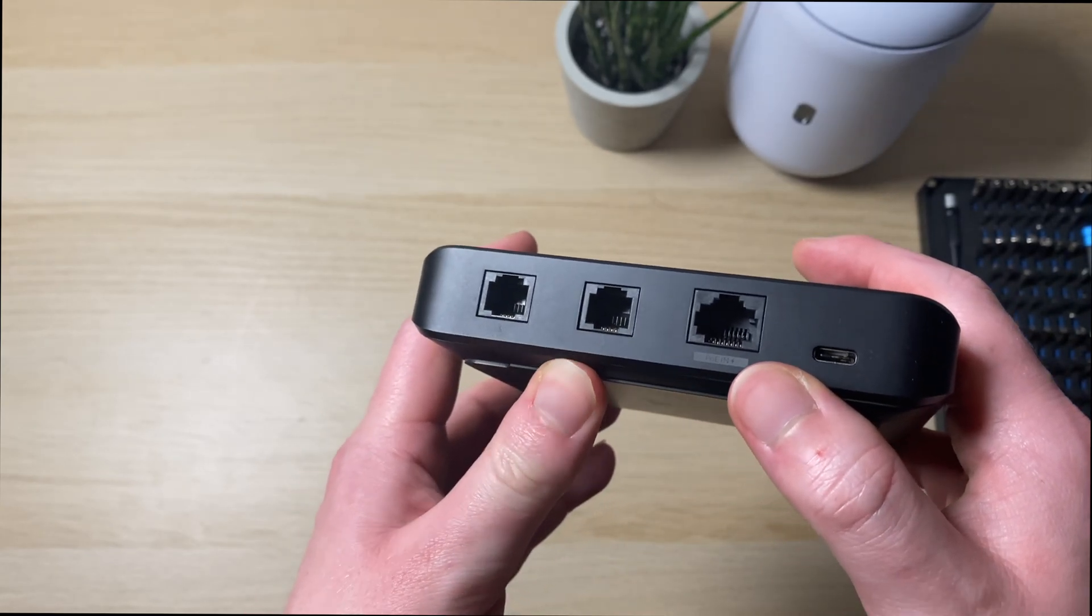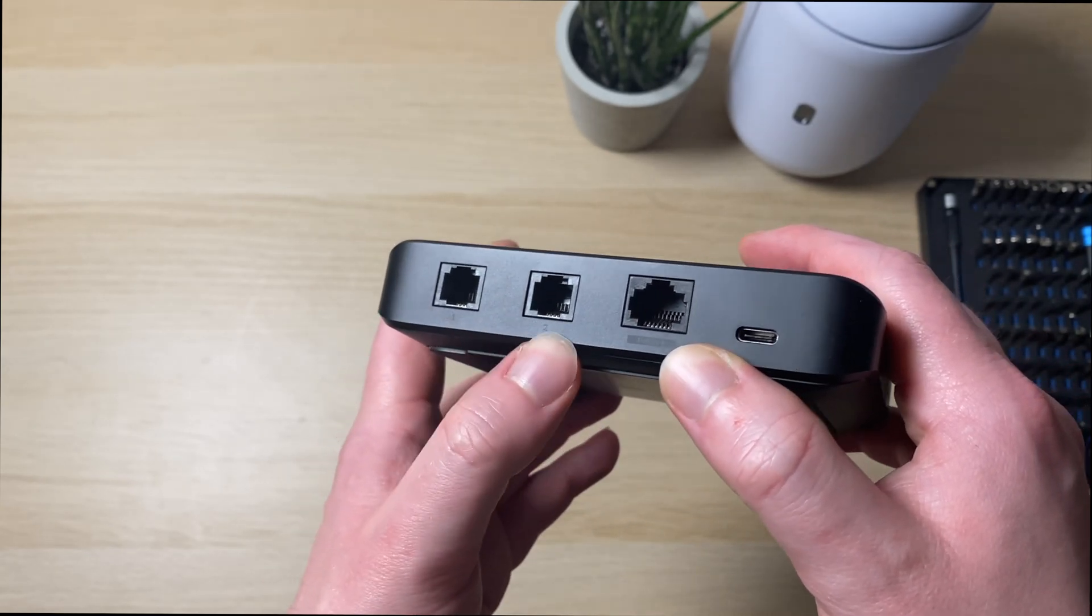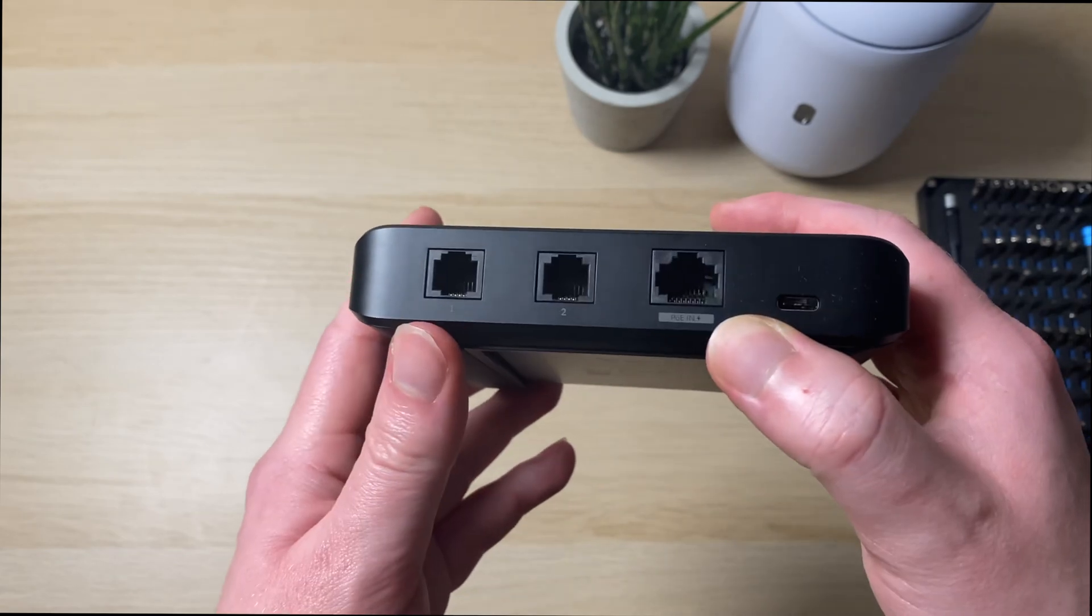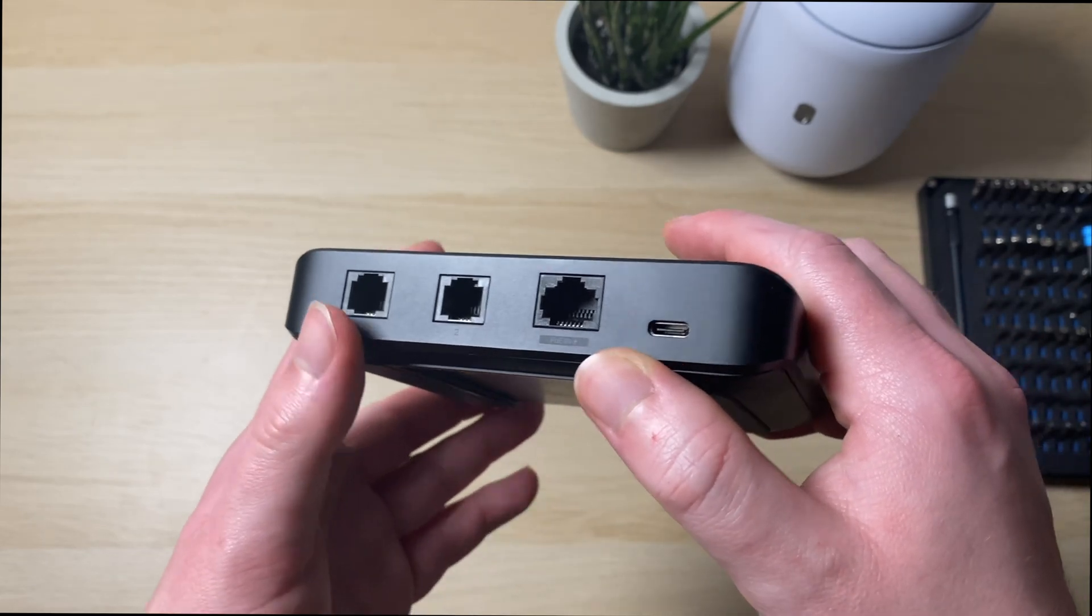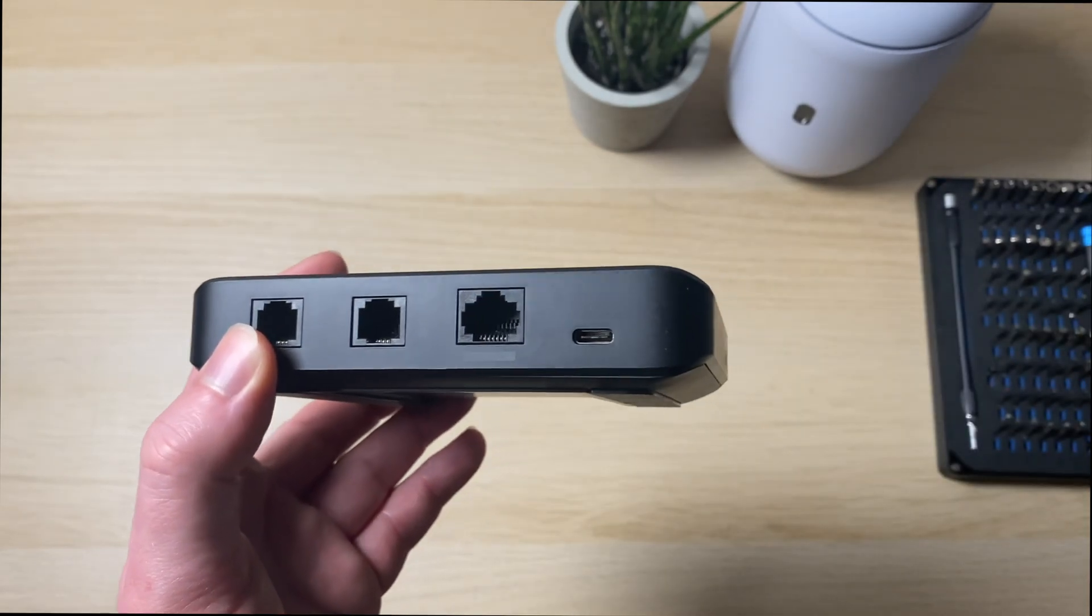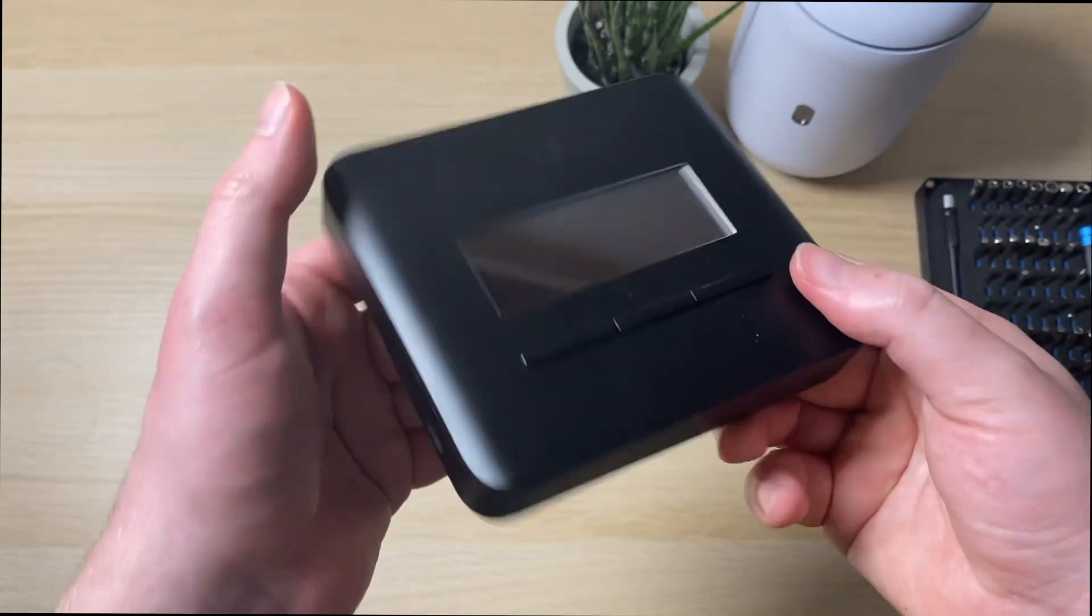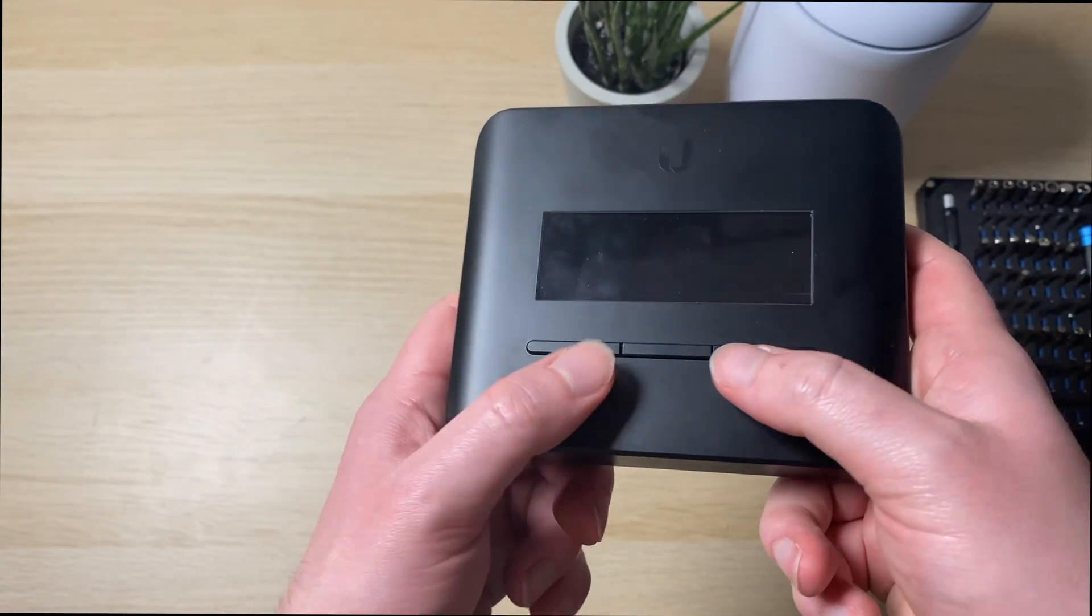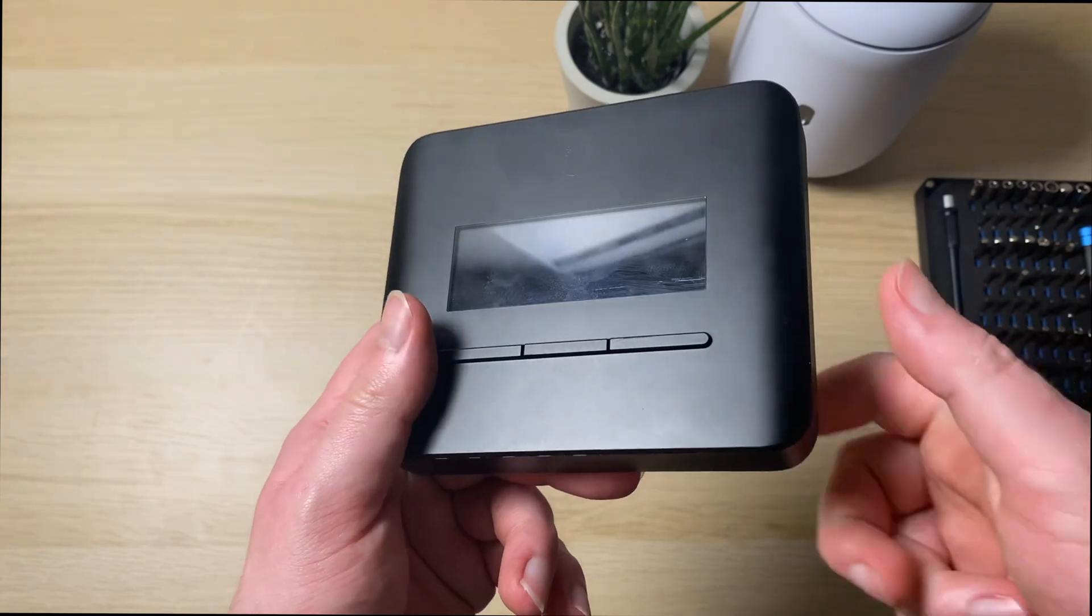We've also got two RG11 ports for connecting up to traditional phones, so either cordless phones or rotary or any old analog phones. There's a very small touchscreen, well a very small screen on the front with three different buttons. We'll get this plugged in and see what they do now.